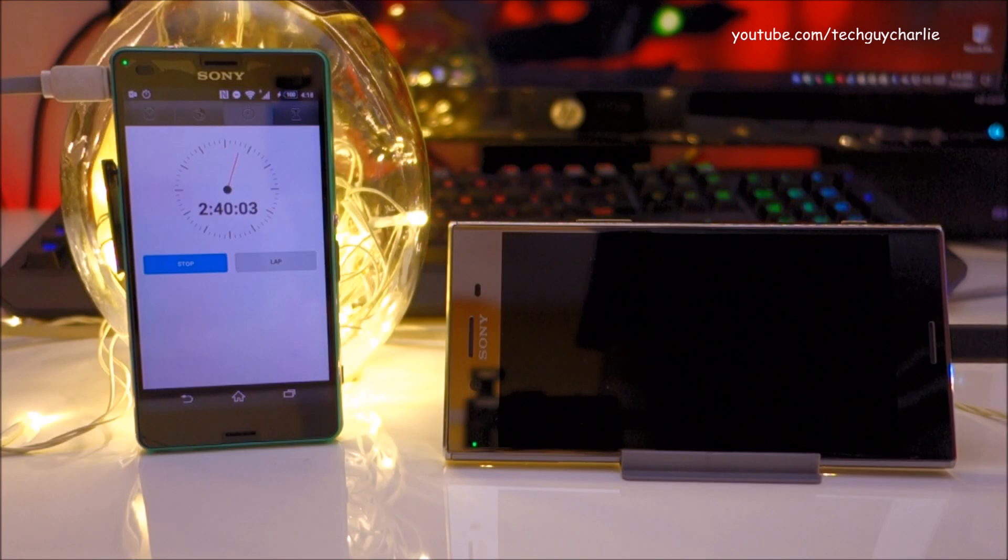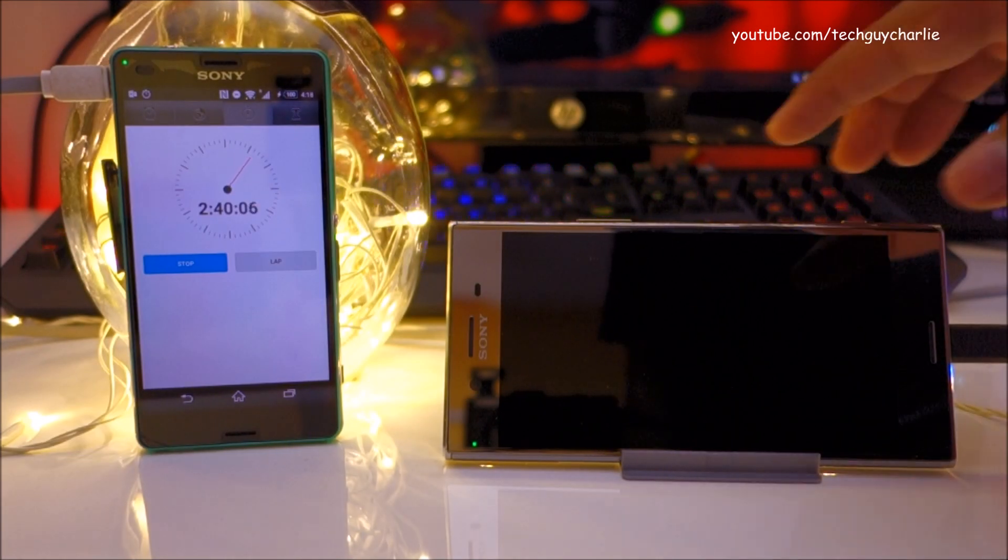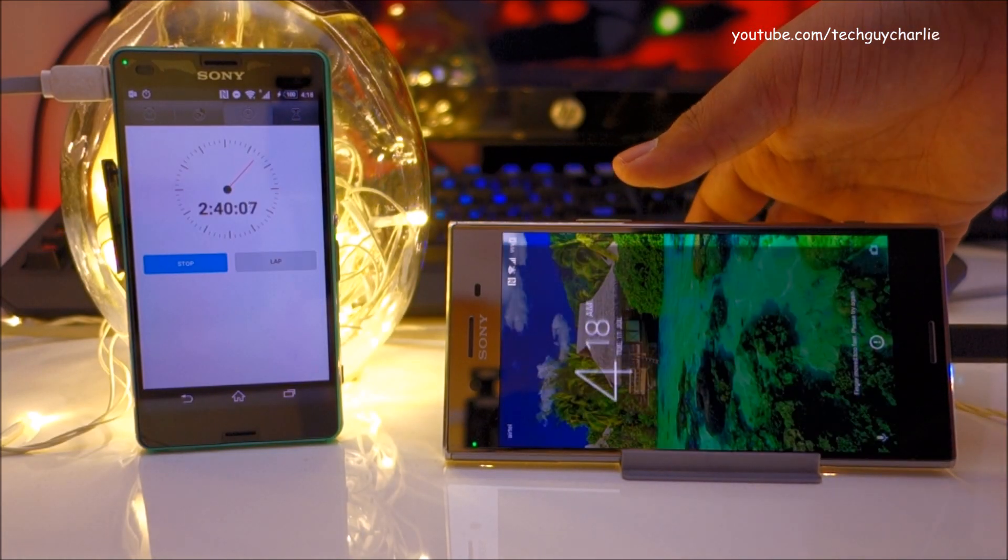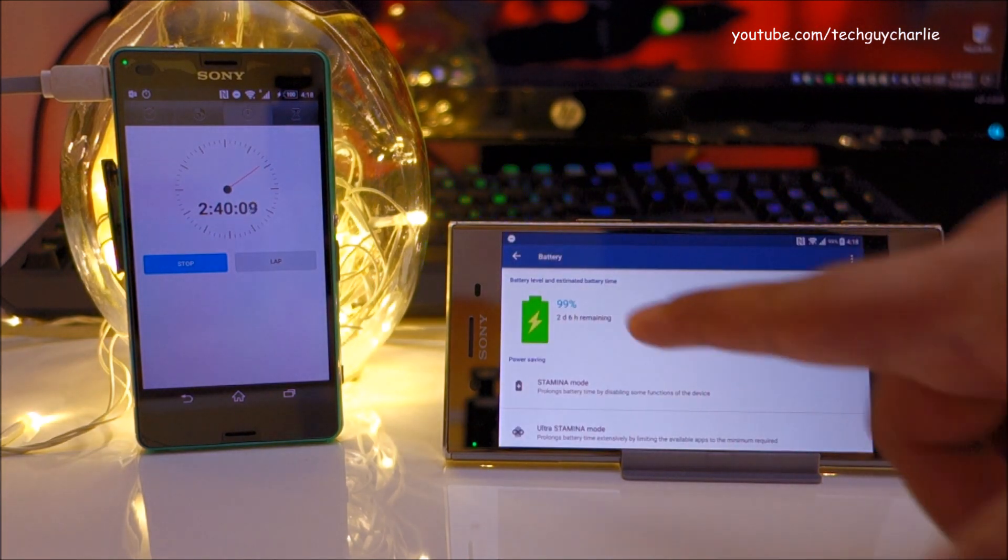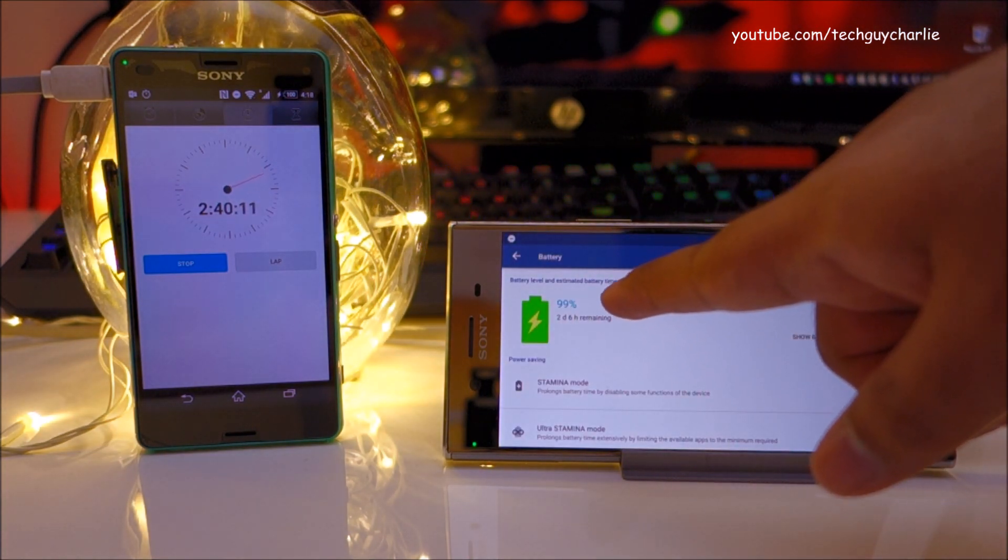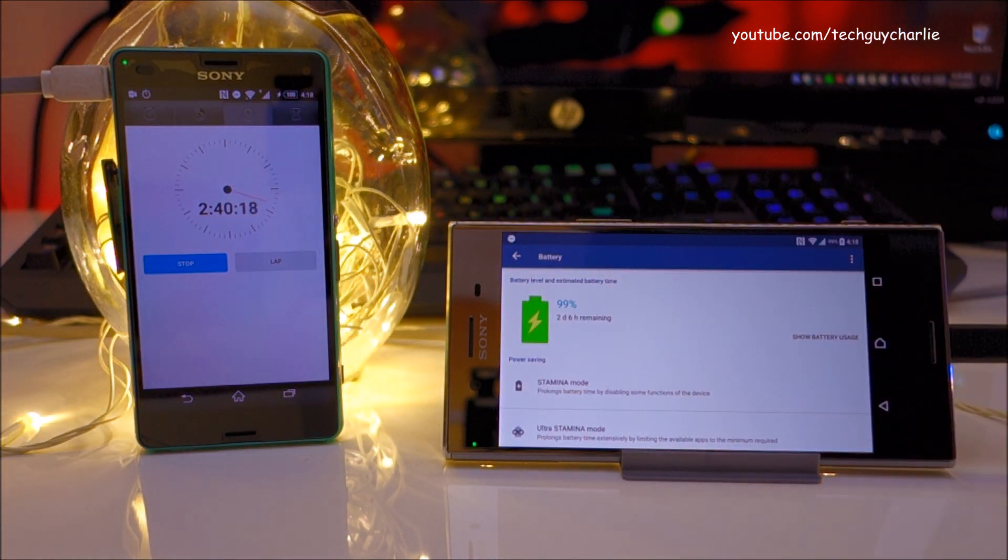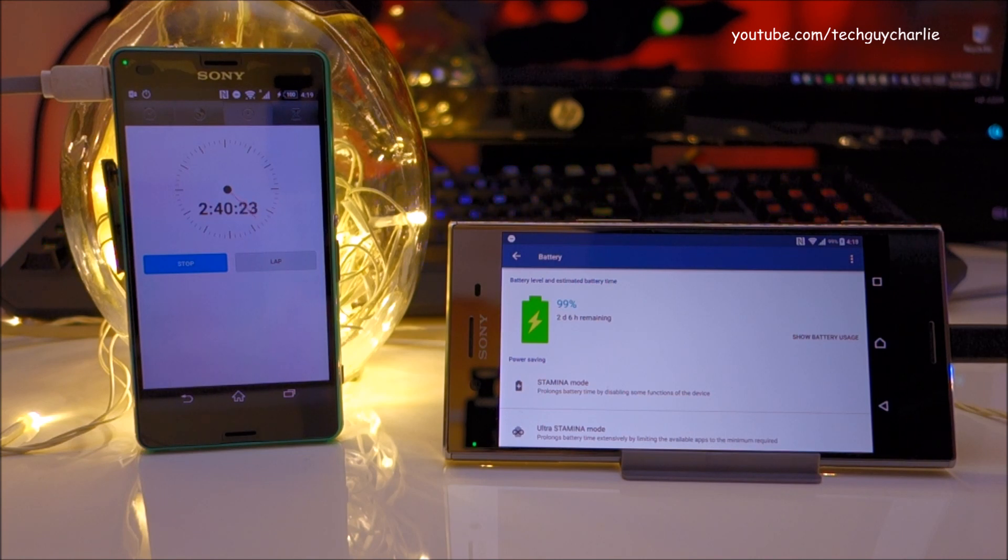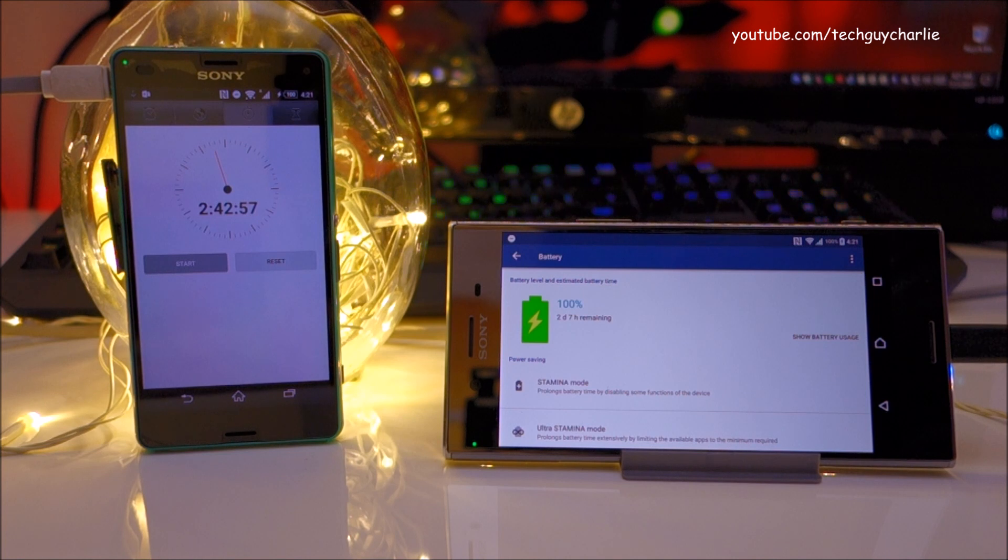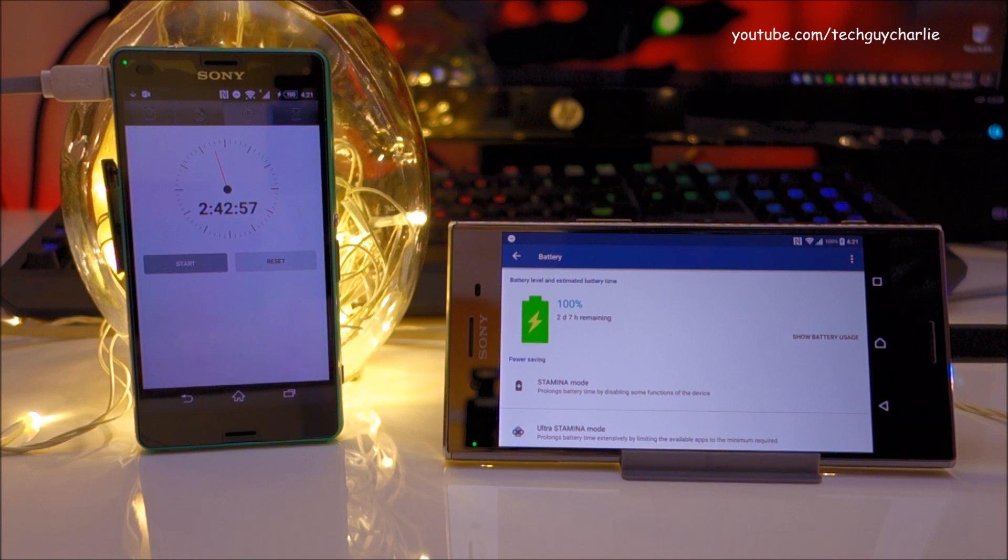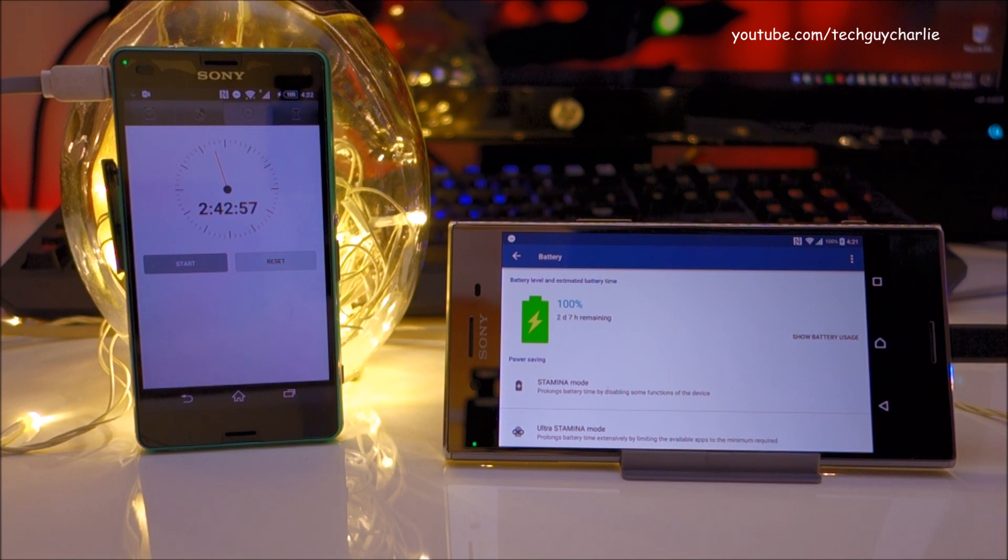So it has been about 2 hours 40 minutes. And the charge level on the XZ Premium is 99%. So any moment now the phone should show 100% charge. So let's wait it out. Alright guys, so it took a total of about 2 hours 42 minutes to charge from 1% to 100% on the Xperia XZ Premium.